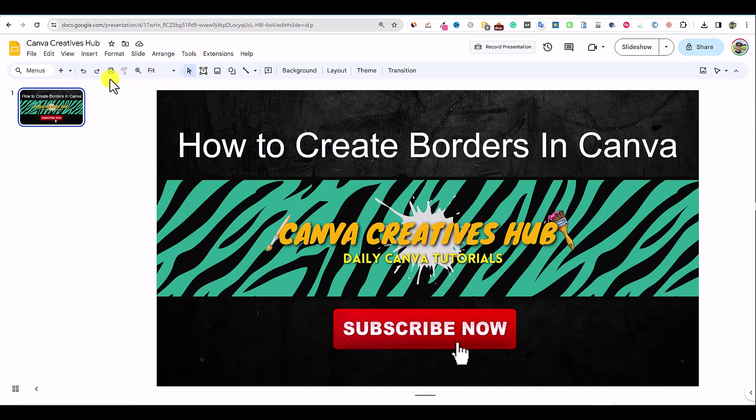All right, welcome back to Canva Creatives Hub. Today in this video, we're going to be talking about how to create borders in Canva.